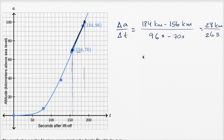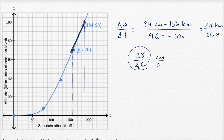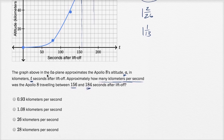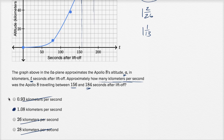So this is going to be 28 over 26 kilometers per second, which is a little bit more than 1. One would be 26 over 26, so this is 1 and 2/26, or 1 and 1/13th — a little bit more than 1 kilometer per second. Looking at the choices, only one is a little bit more than 1. One choice is less than 1, so we rule that out; another is a lot more than 1. So we go with the one that's just over 1.